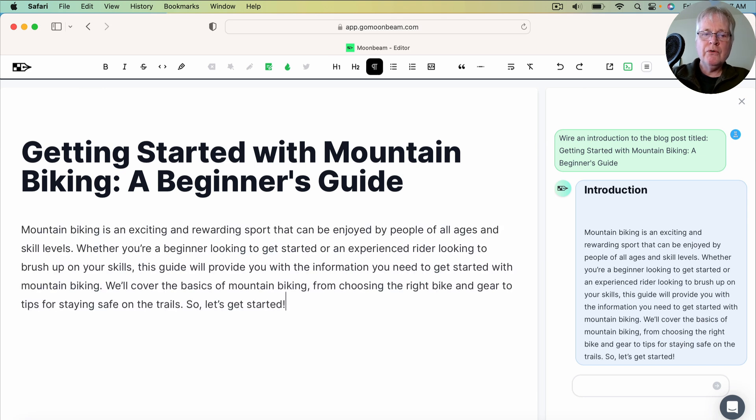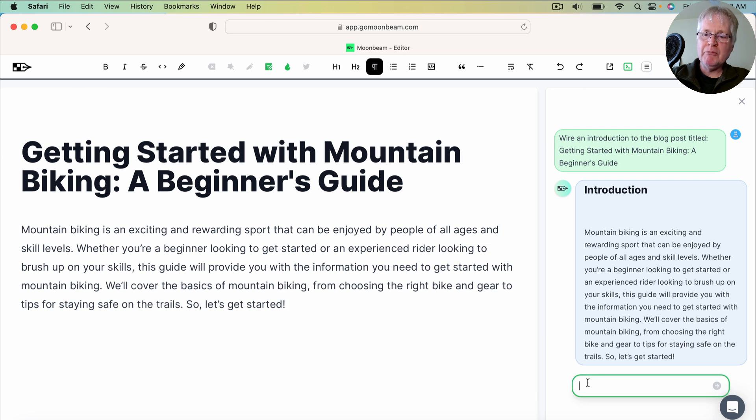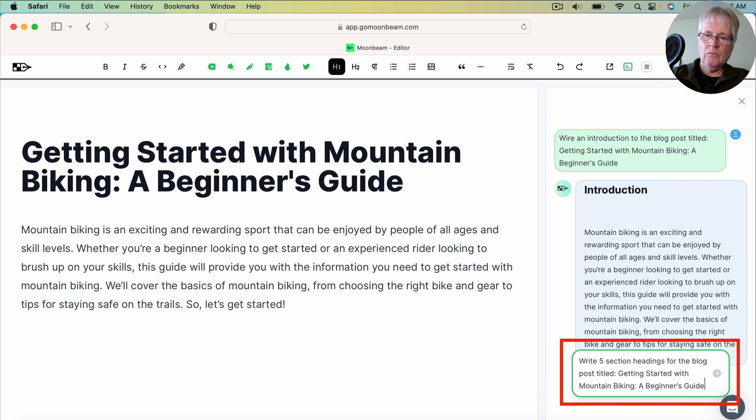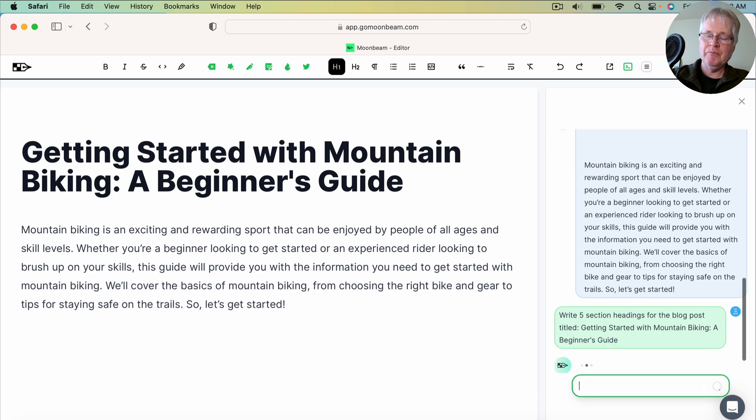So the next piece of the document that I need to write would be, you know, section headings. So I'm going to ask Moonbeam to write those for me. And here it is, Write Five Section Headings for the blog post titled, Getting Started with Mountain Biking, A Beginner's Guide.